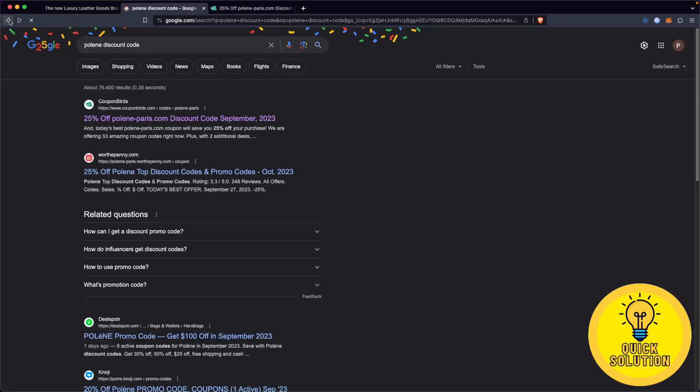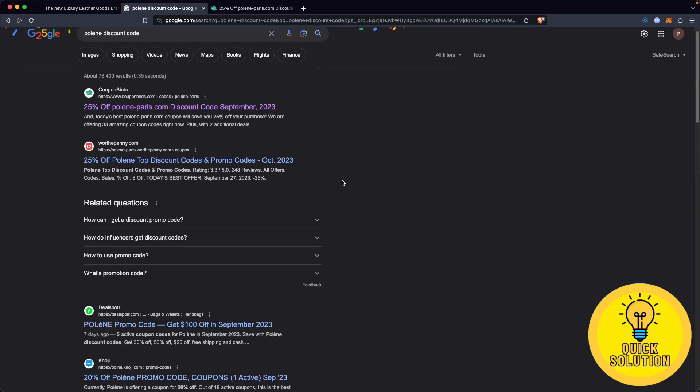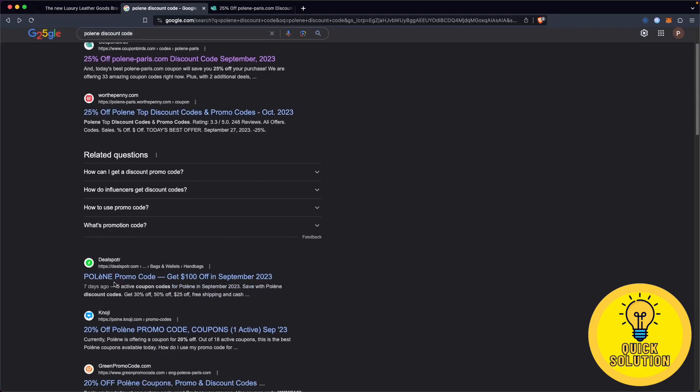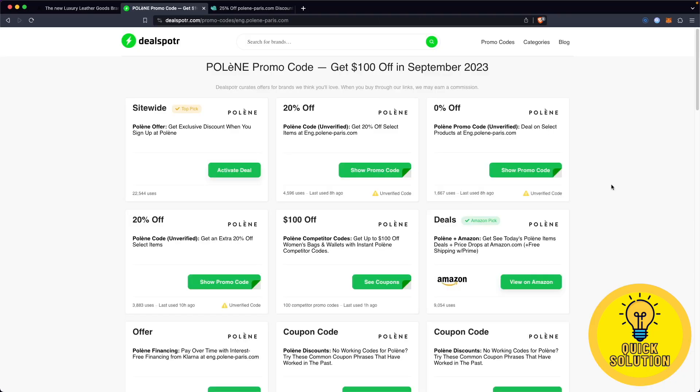Now I will show you a second method to get even more amazing Polene discount codes. Let's go back to the main Google page and the second website we are searching for is called dealspot.com. Simply click on it.